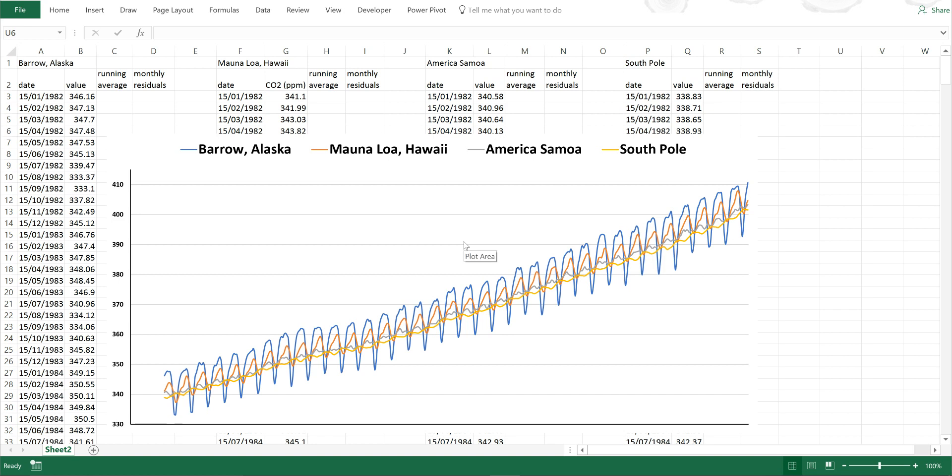Okay, so first of all, I have here long-term carbon dioxide measurements at four different sites from all over the world.